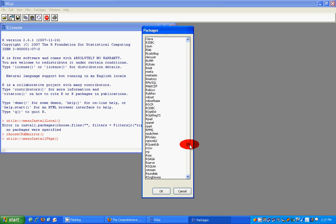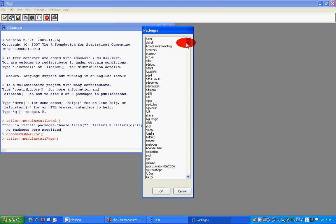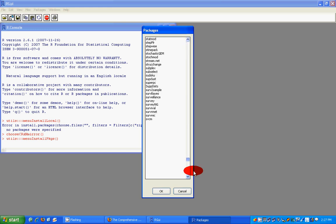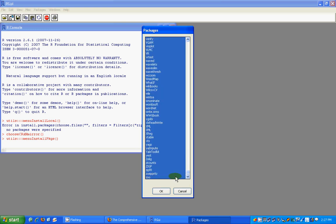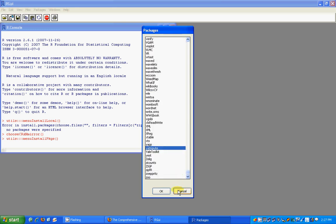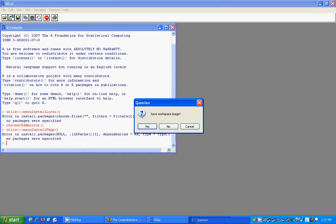It's going to install packages right now. Whatever package you want to install, just select it. Or if you want to install them all, select the first one, press Shift, and select the last one, then click OK and it will install everything. But I think it's a very good idea to install only whatever you need, not the whole thing.